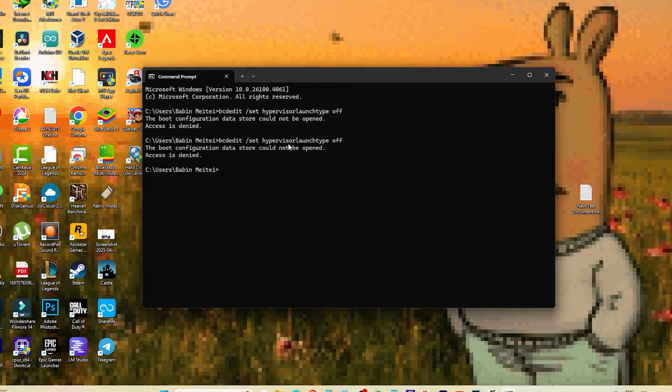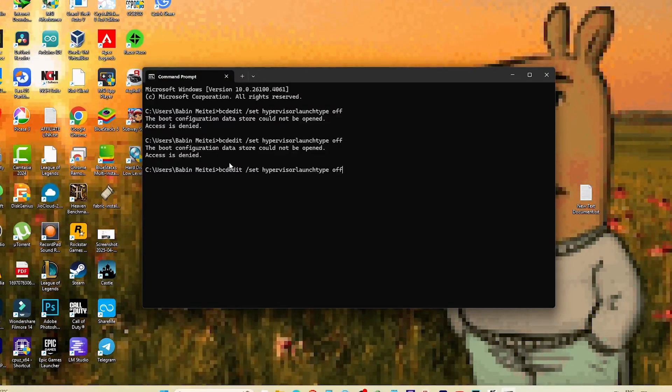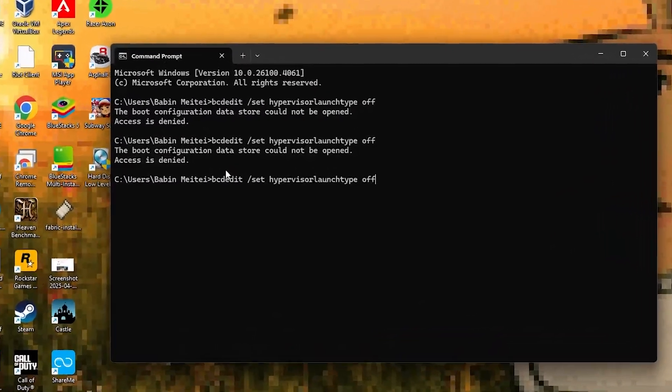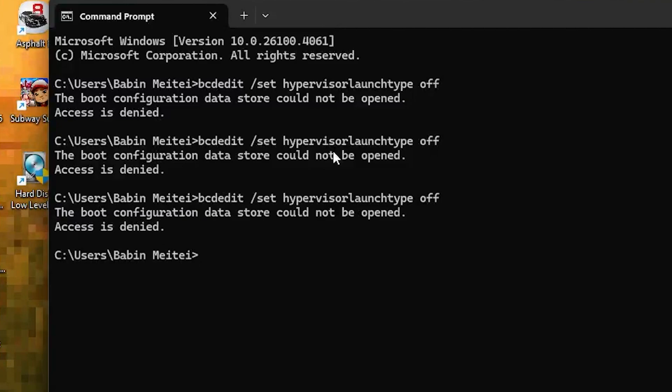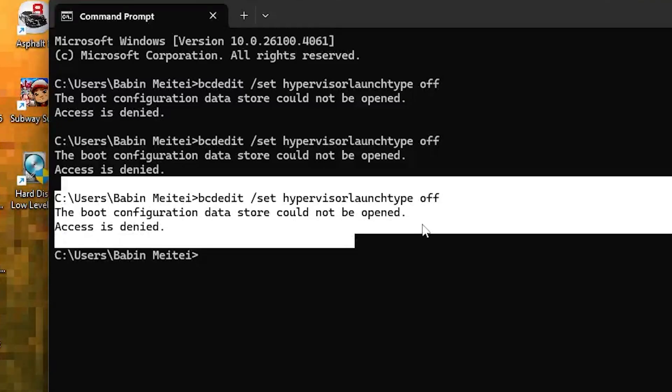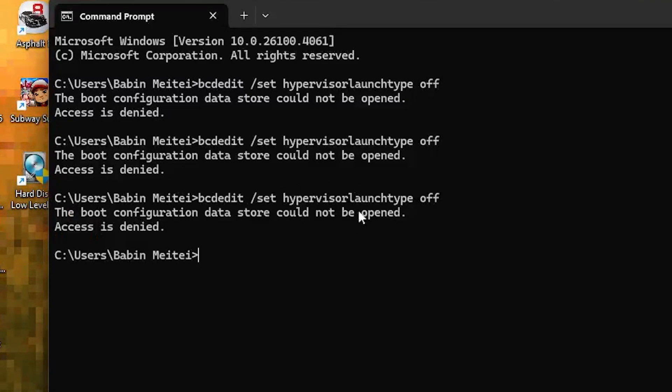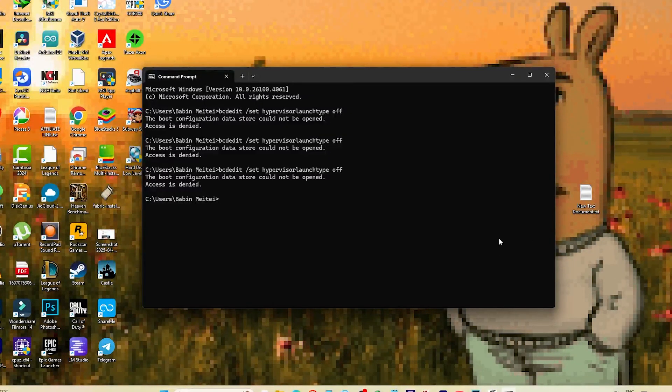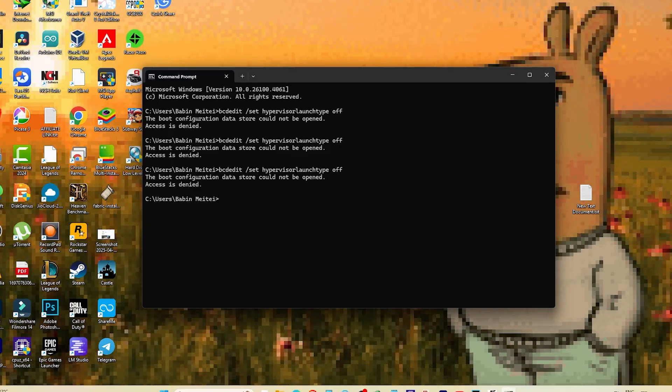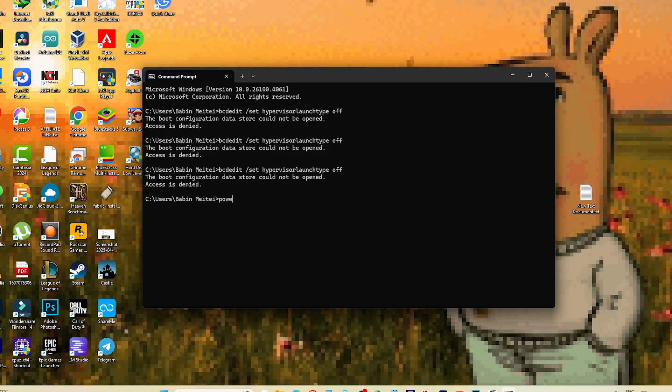Hey guys, welcome back. If you're getting this error while using CMD - 'the boot configuration data store could not be open, access is denied' - don't worry, it's an easy fix. This error shows up because you're not running command prompt as an administrator. To fix it, just follow these steps. Type this command to launch an admin CMD window: PowerShell